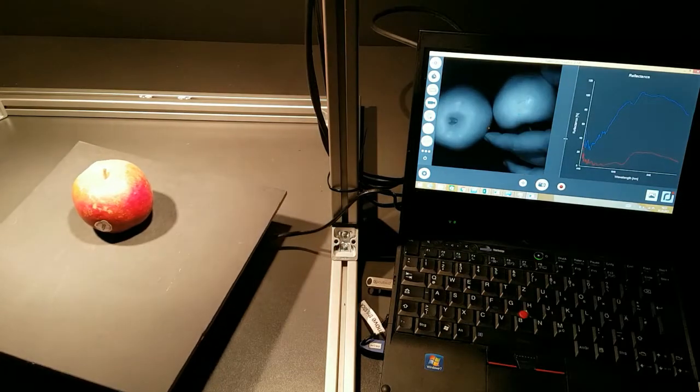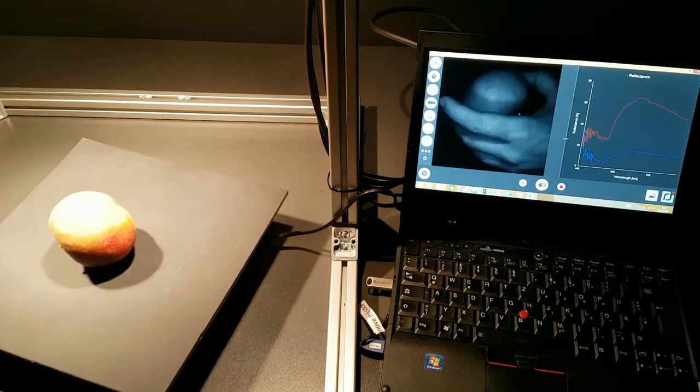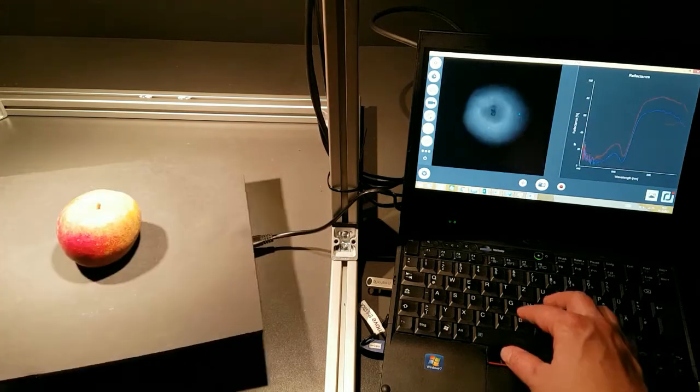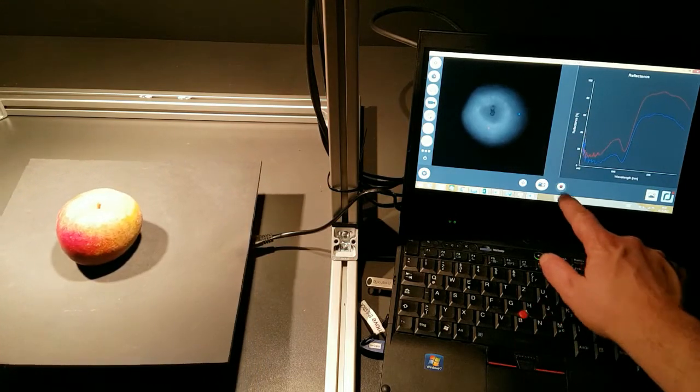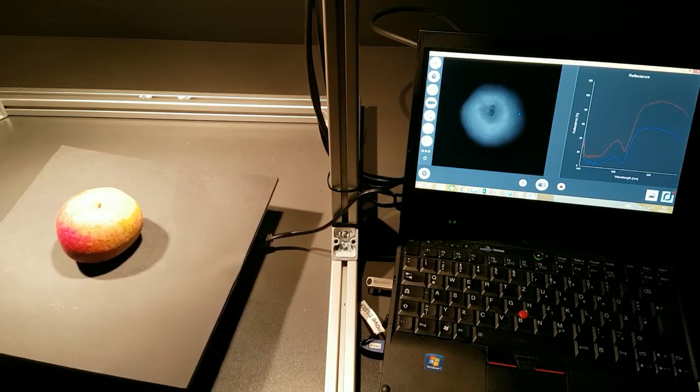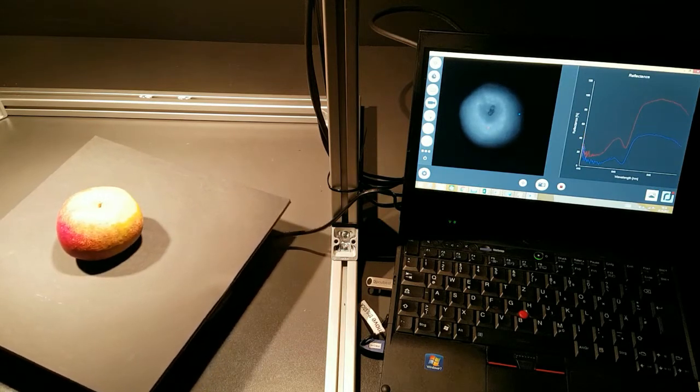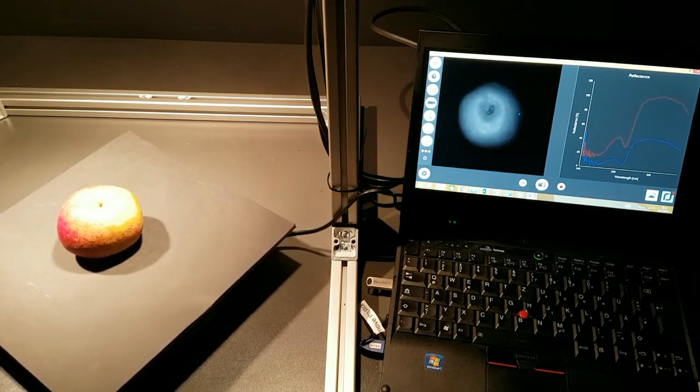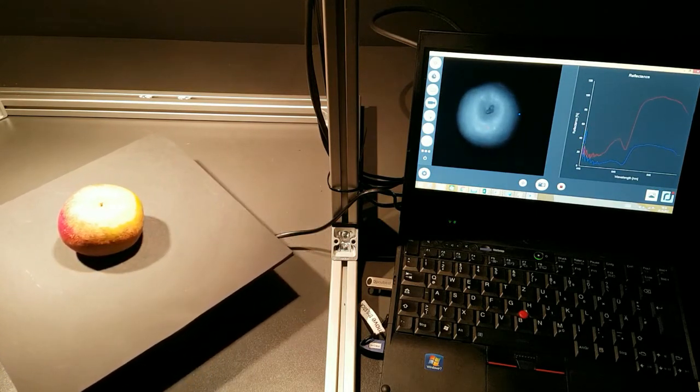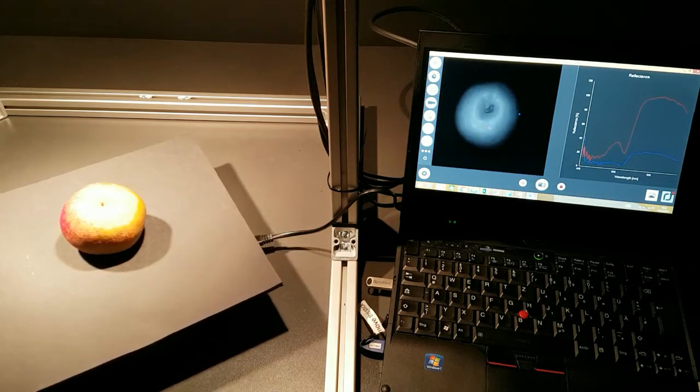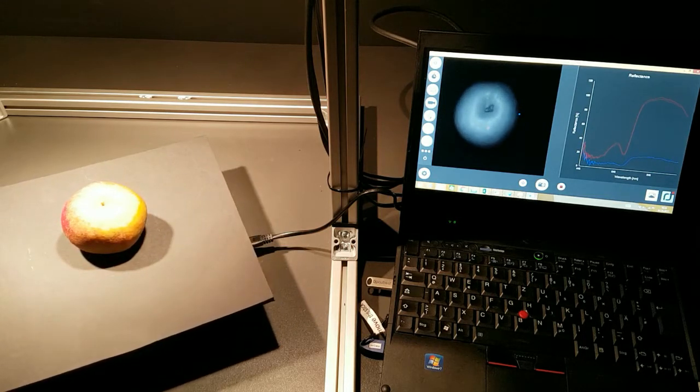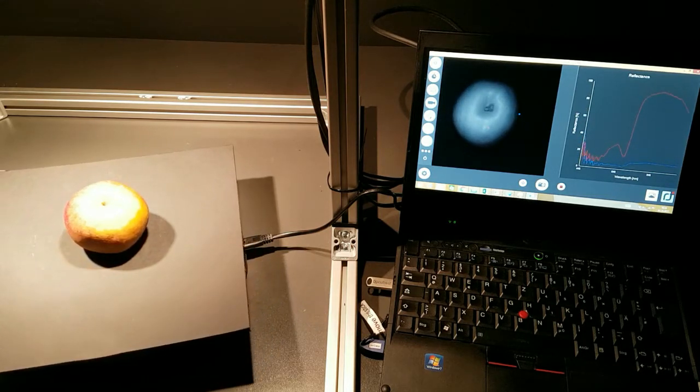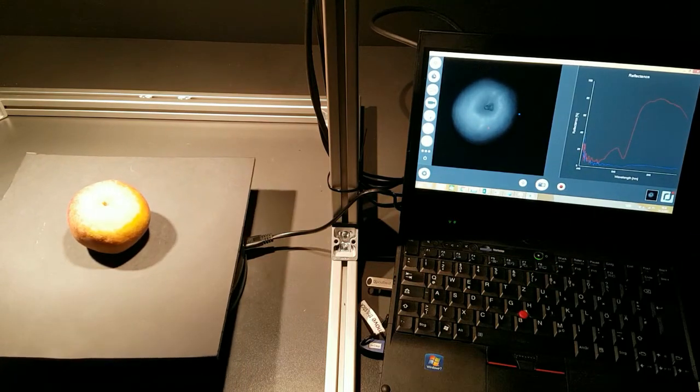The only thing you have to do is you put one apple in the middle and in the software you just start a video. You wait for a few seconds. The software now records spectral images of the apple while it is moving and rotating. And then you can stop that.